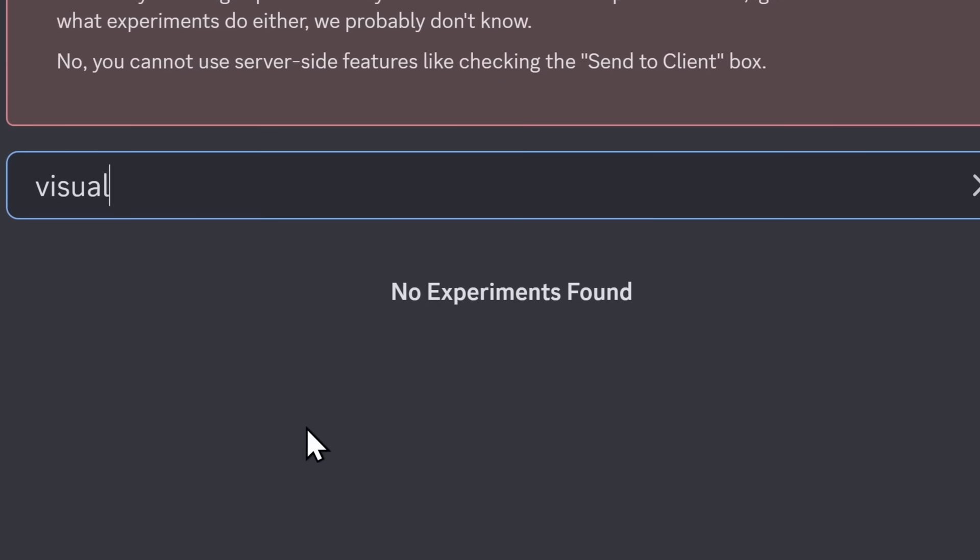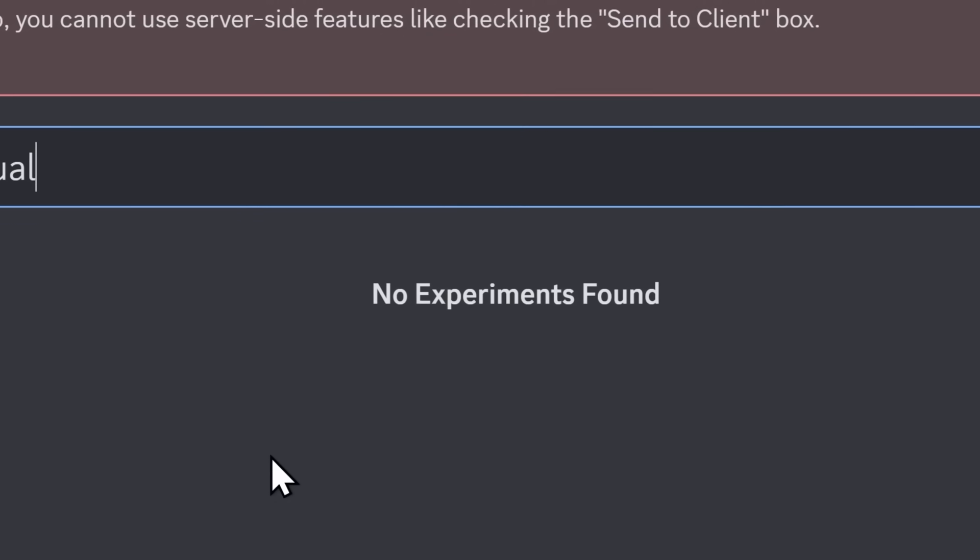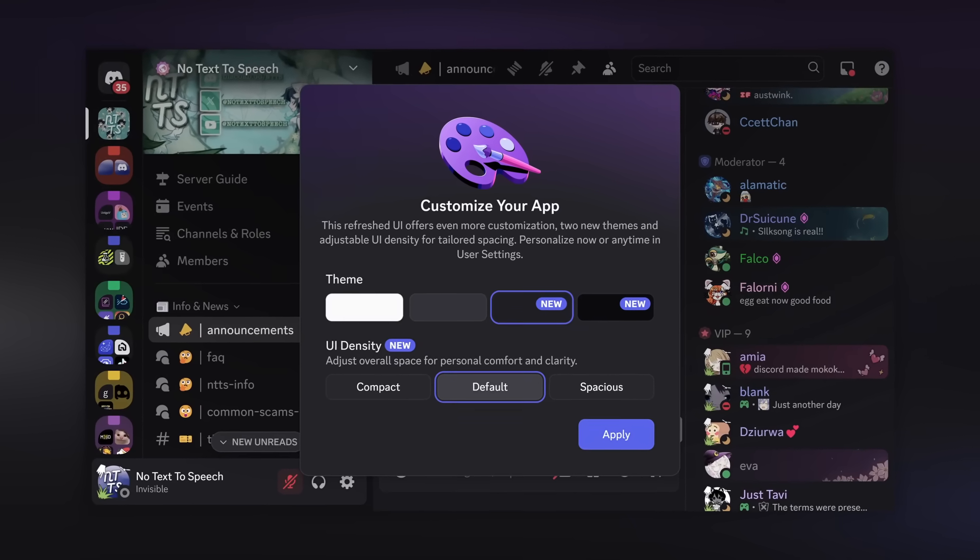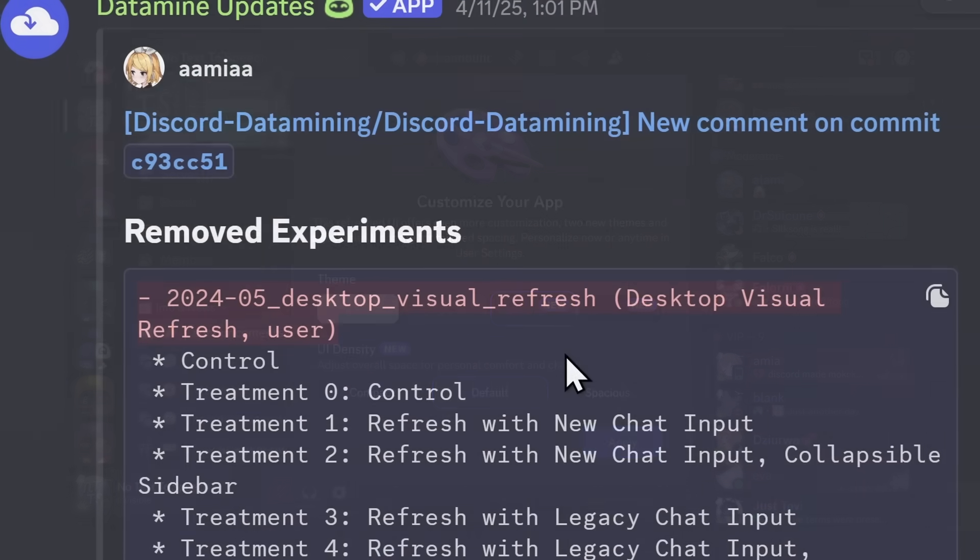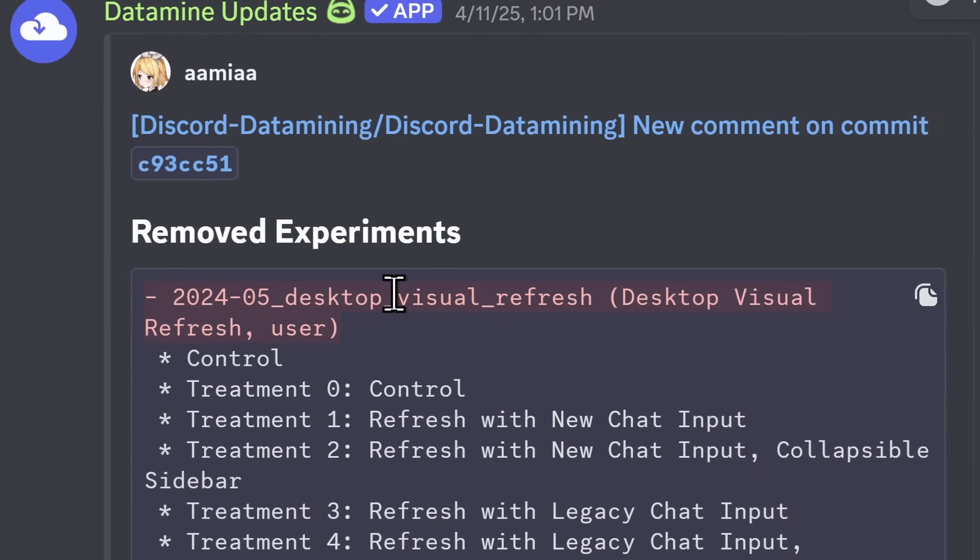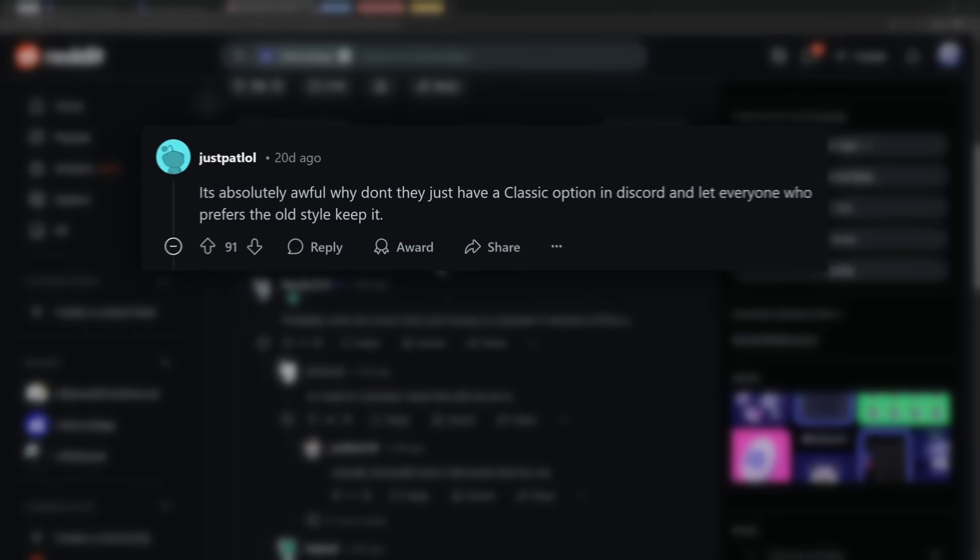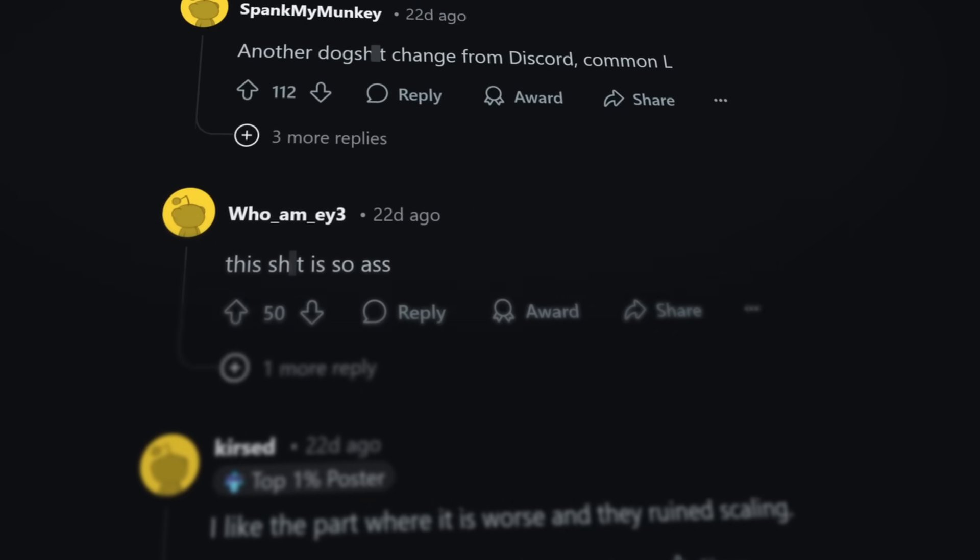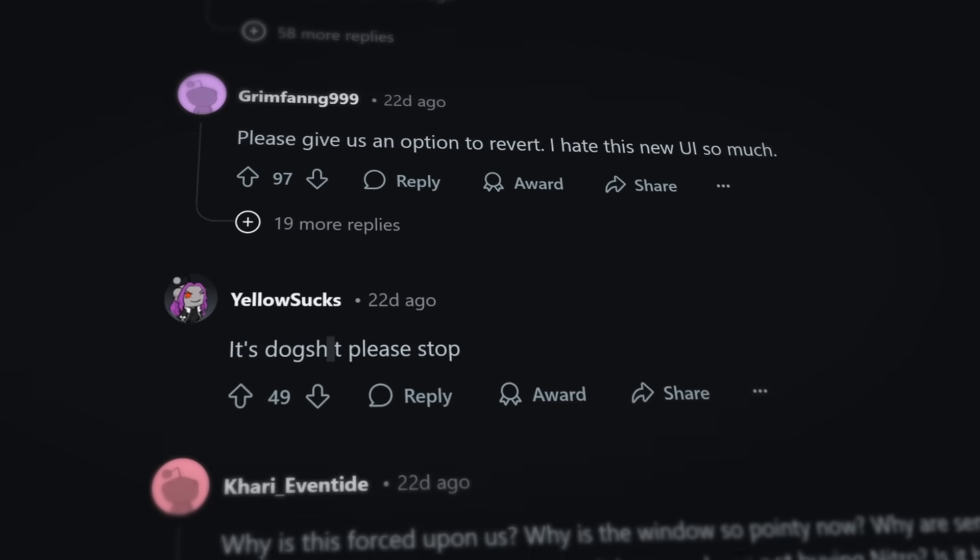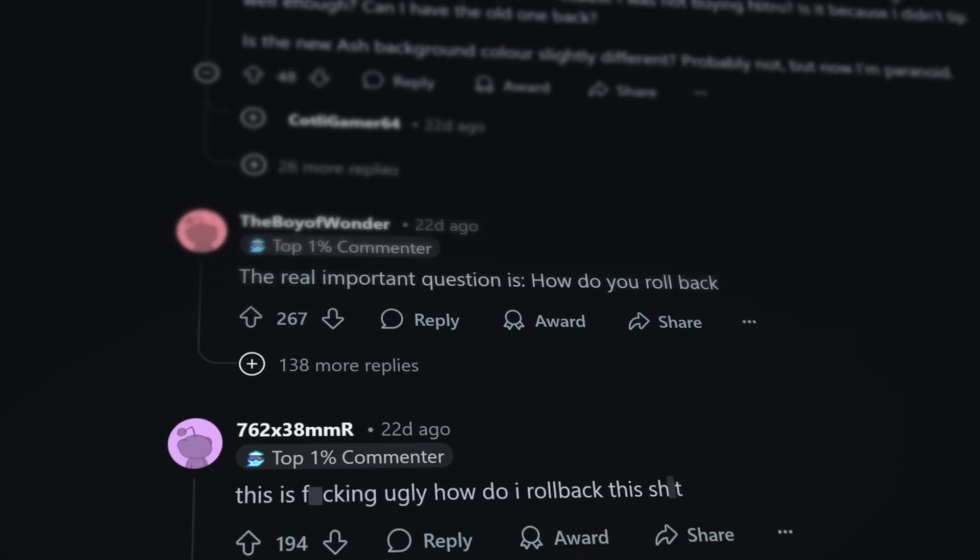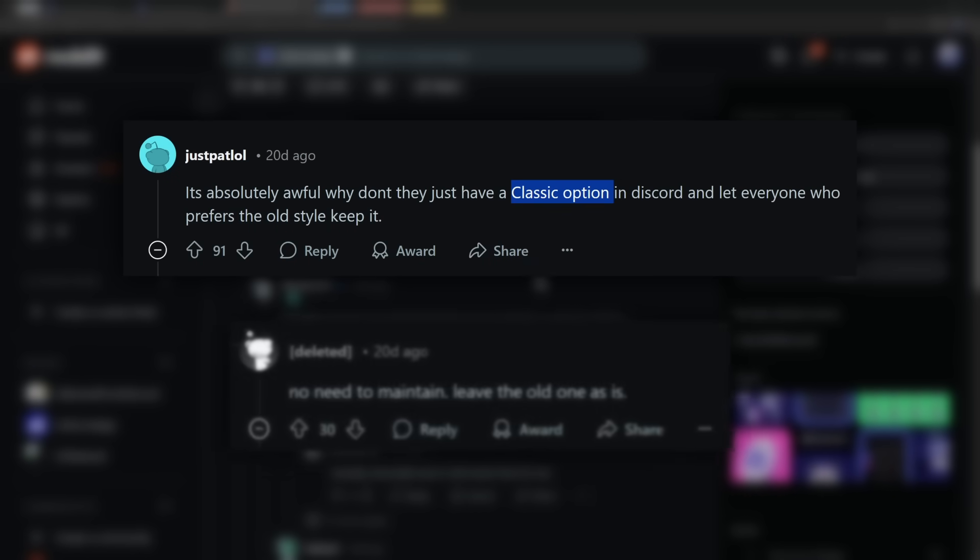Discord basically said, even if you know what you're doing, go f*** yourself. You have to use our new UI now. Now, a question a lot of you might have is, why is Discord even doing this? Why are they removing the experiment, and why haven't they given us an option just to go back to the classic Discord? Because it's pretty clear, people are pretty angry. Everywhere you look on the internet, there's people complaining.